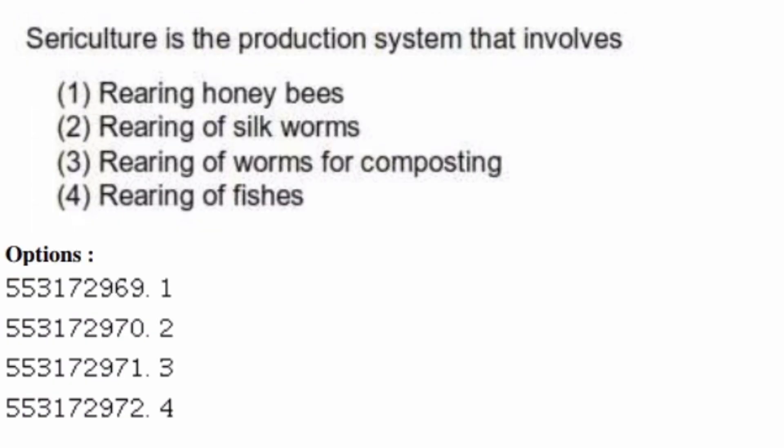Sericulture is a production system that involves — options are: rearing honeybees, rearing of silkworms, rearing of worms for composting, rearing of fishes. The right answer is option two, rearing of silkworms.